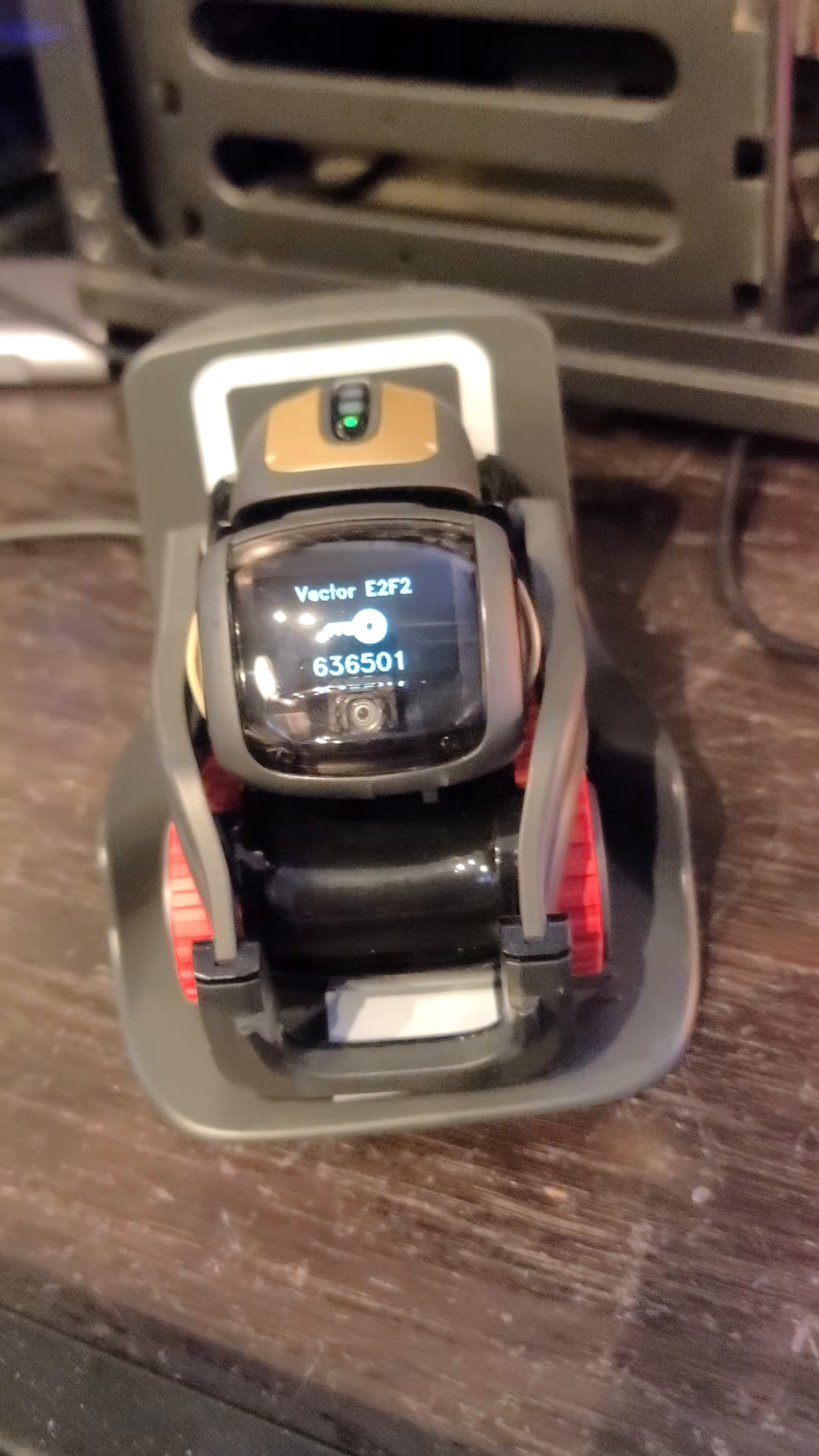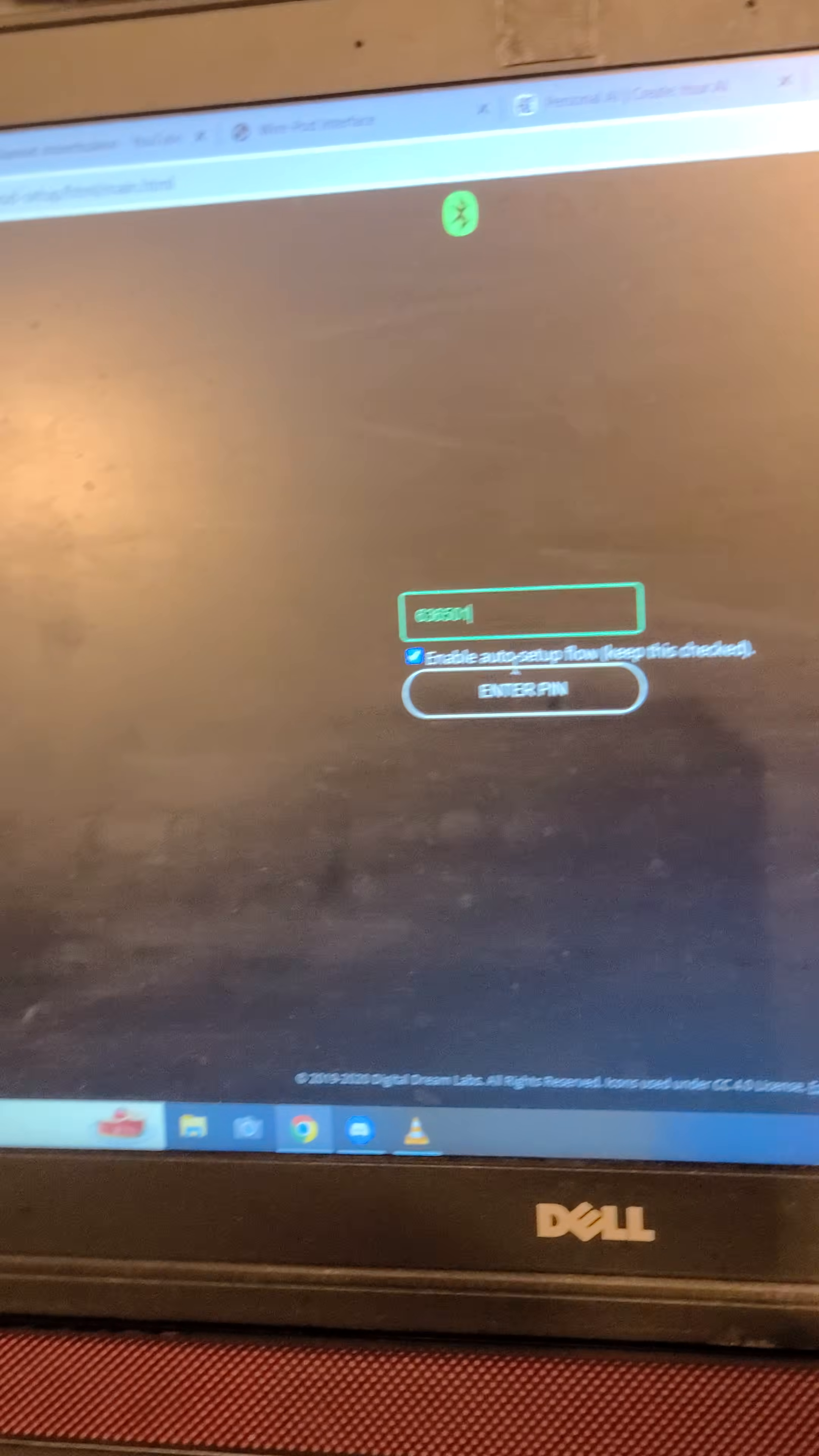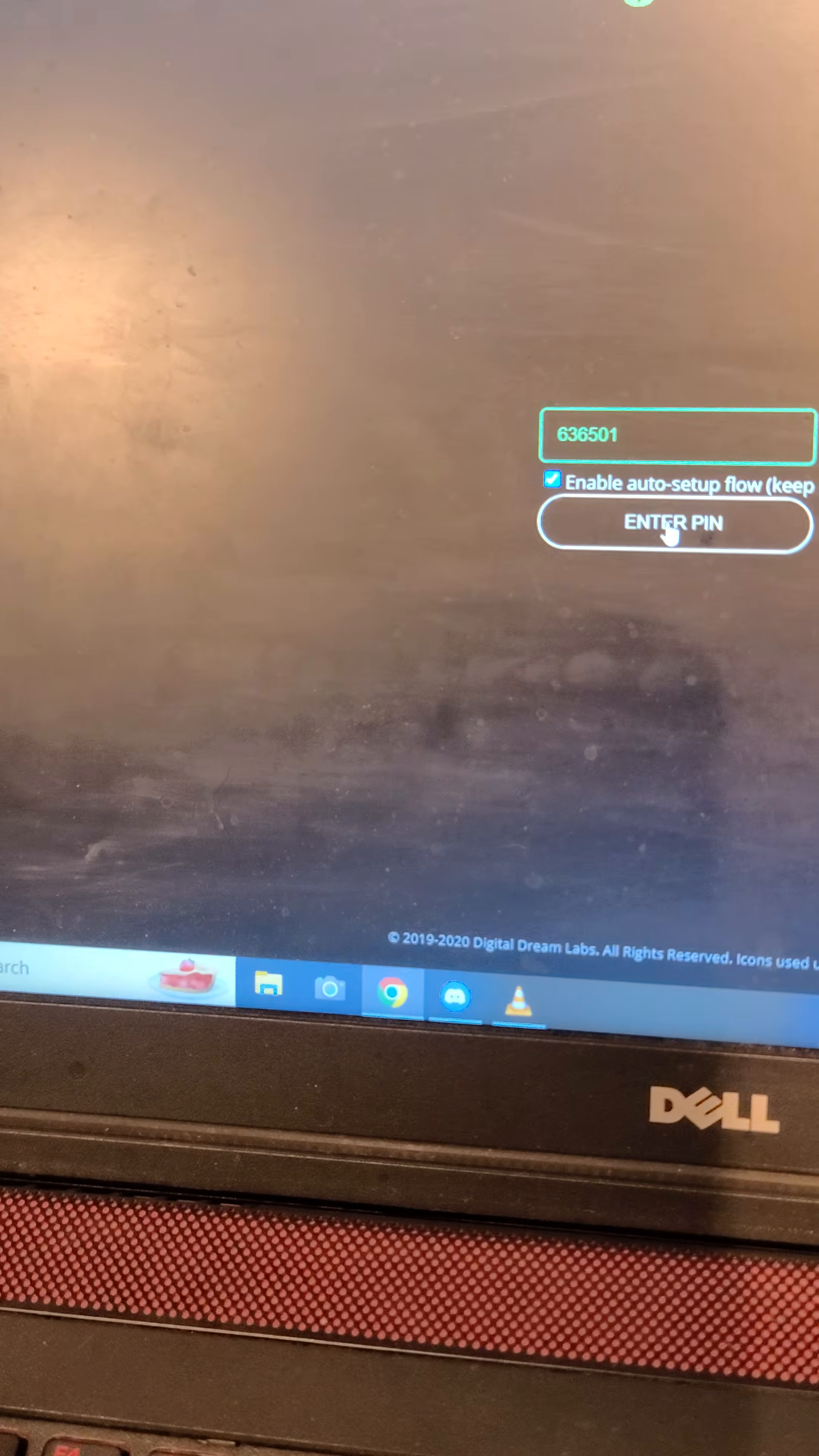That will reveal the code, 636501. 636501. Have the enable auto setup clicked and enter PIN.